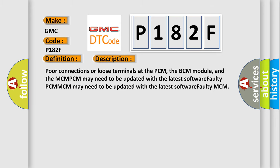Poor connections or loose terminals at the PCM, the BCM module, and the MCM. PCM may need to be updated with the latest software. Faulty PCM may need to be updated with the latest software. Faulty MCM.